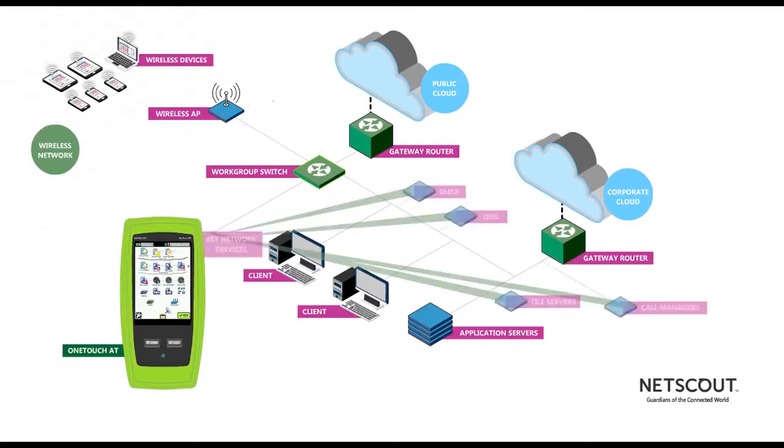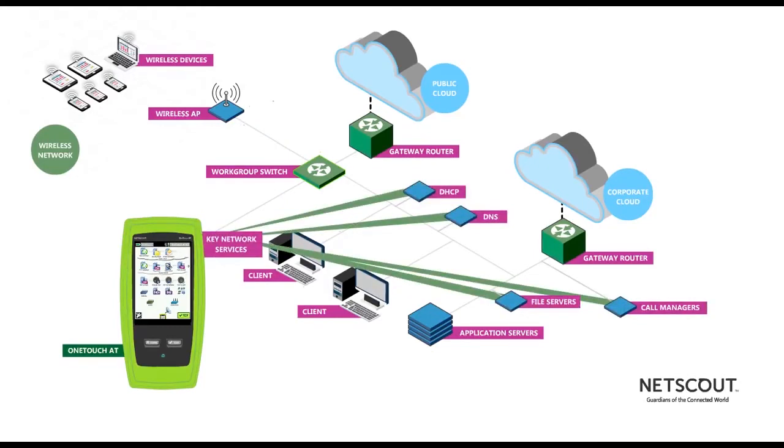From there, the OneTouch AT tests the performance of the key network services, including DHCP and DNS, and applications such as file servers and call managers.